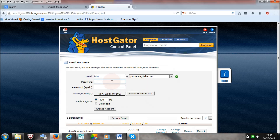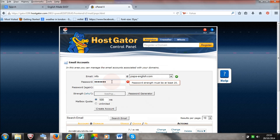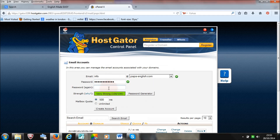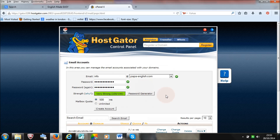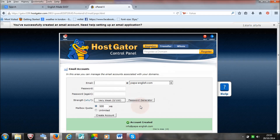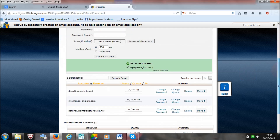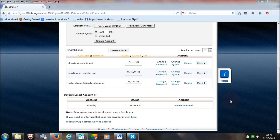Of course I have got to give it a password, which I will do now. And then you press create account. And there you have it.